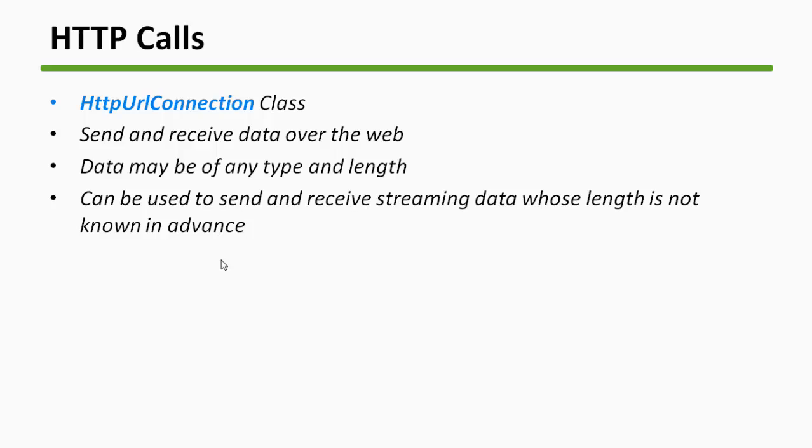That is again the same thing. If you don't know how big your file is, you can even use HTTP URL Connection class, and the data will be streaming. As soon as it is coming, you can use it in your app and it will continue coming. You don't need to know in advance how big is your data.